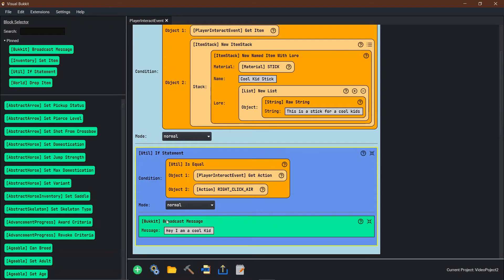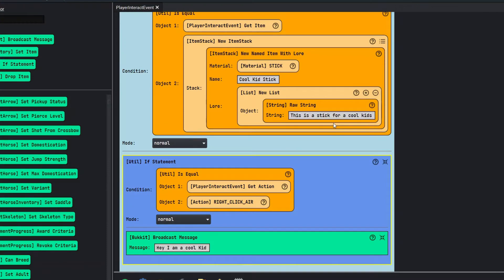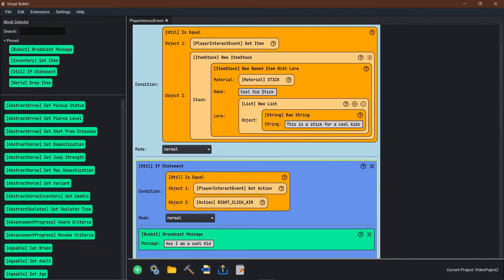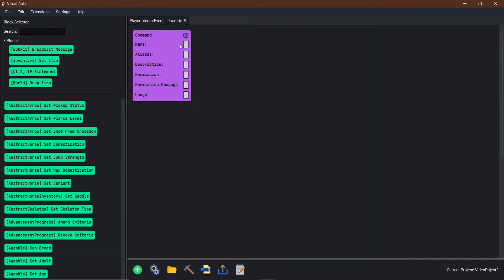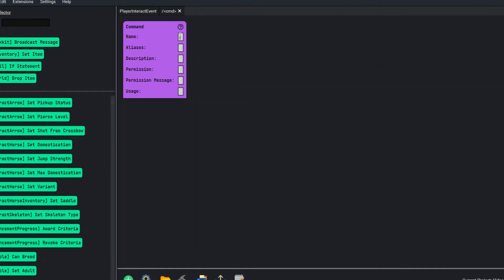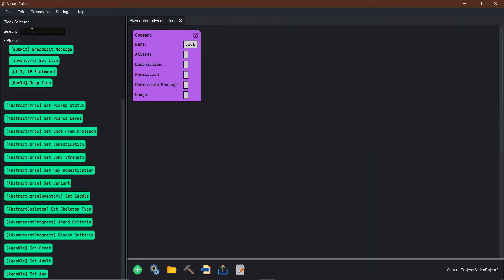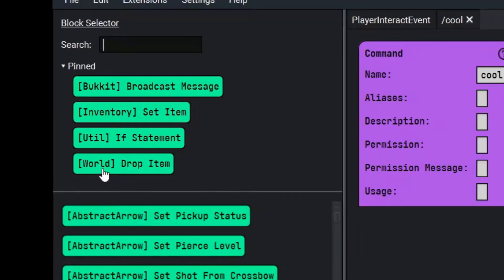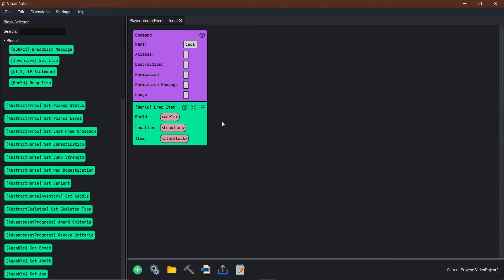Now what we actually need is a way to get the player this stick that we created. So we're just going to use commands — plugin component command. We're going to say when they type in 'cool', we want to drop item in the world. I already pinned this because I use it all the time.